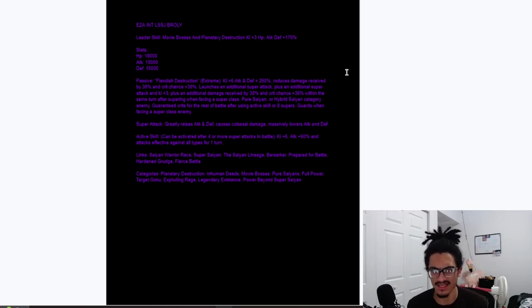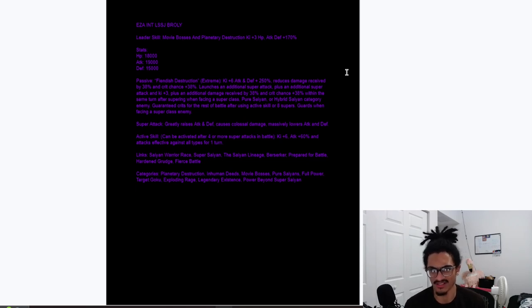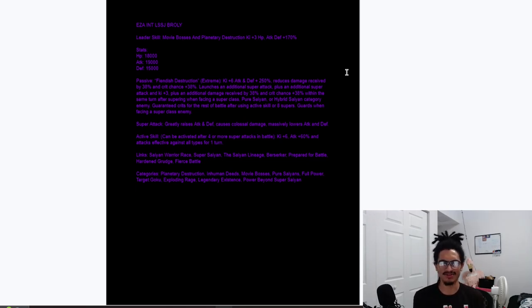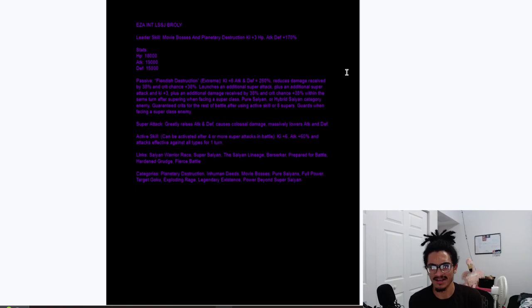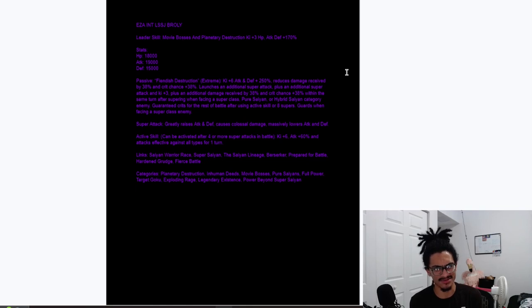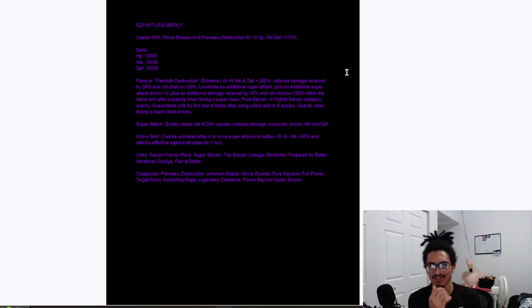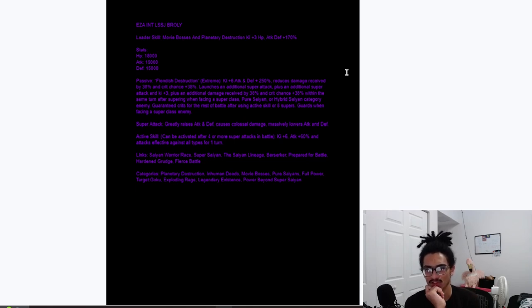Gets an additional 3 ki and 38% chance to crit. That's 38% damage reduction and chance to crit within the same turn after supering when facing a super class enemy, Pure Saiyan or hybrid Saiyan category enemy. And he gets guaranteed crits for the rest of the battle after using active skill or 8 supers. Guards when facing a super class enemy.